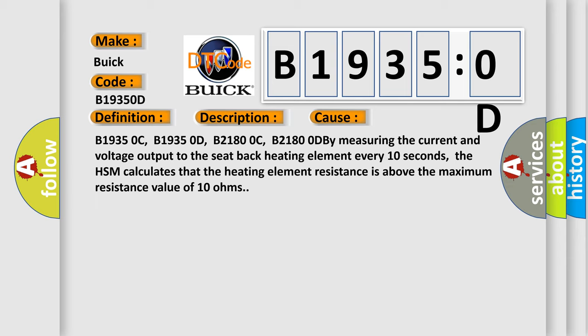B19350C, B19350D, B21800C, B21800D by measuring the current and voltage output to the seat back heating element every 10 seconds. The HSM calculates that the heating element resistance is above the maximum resistance value of 10 ohms.